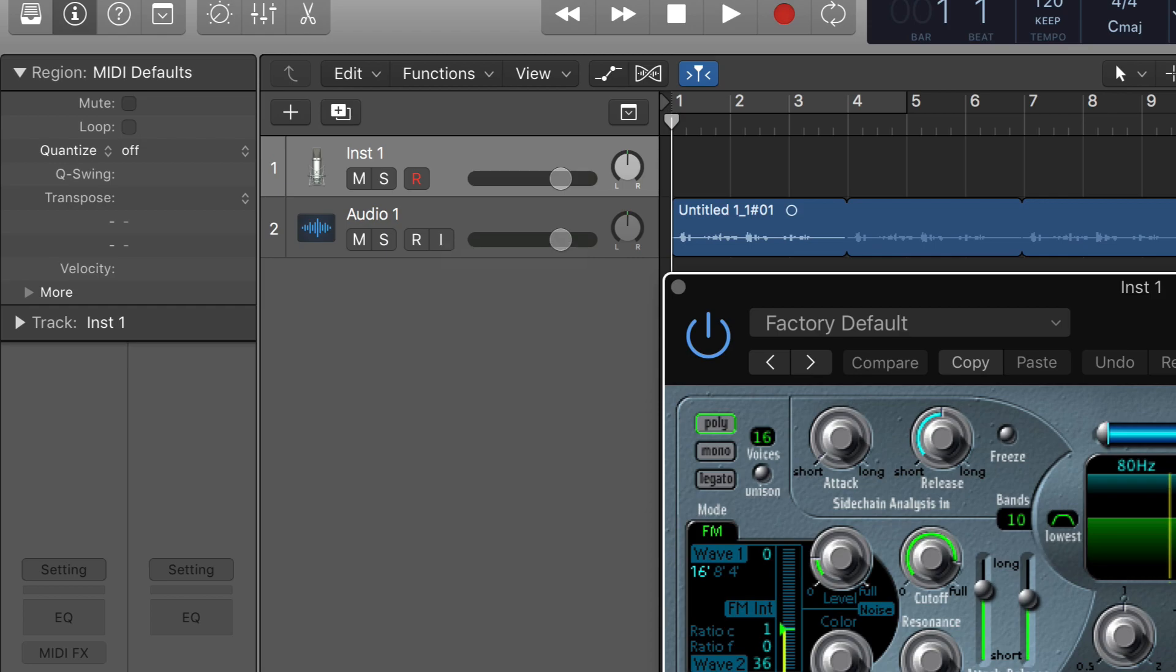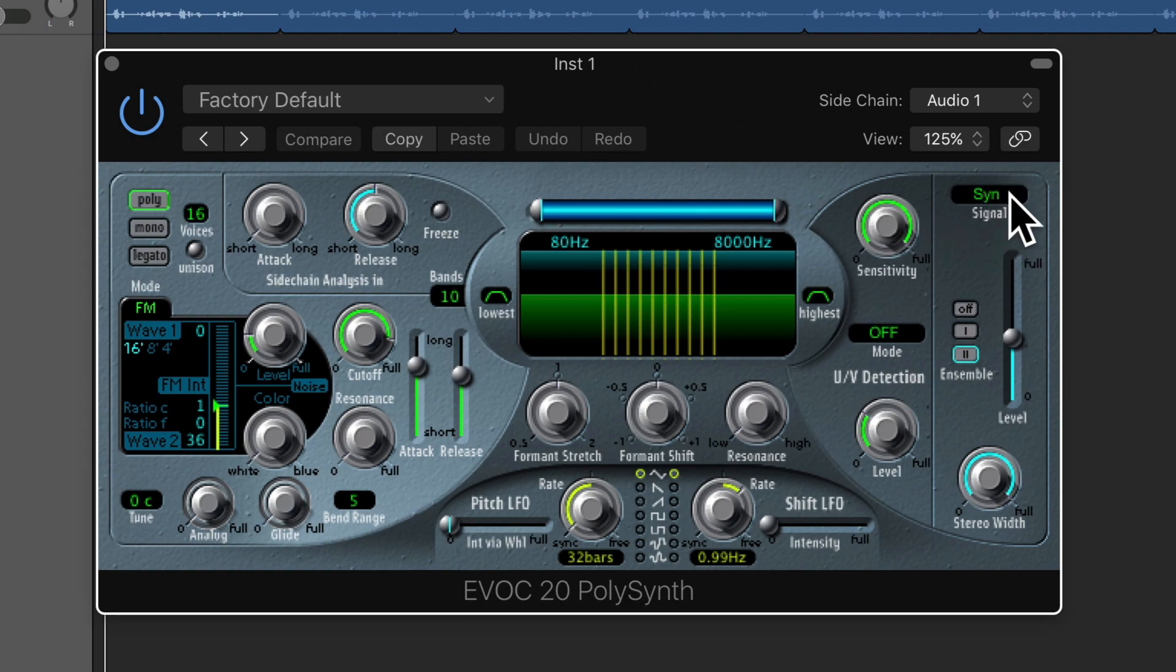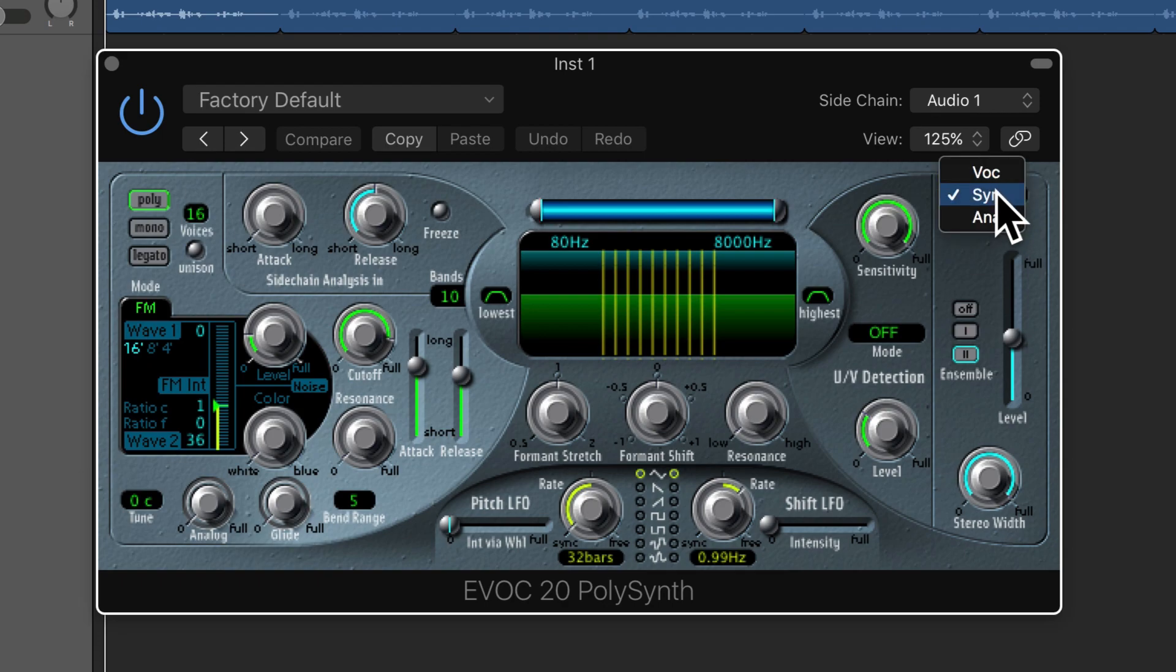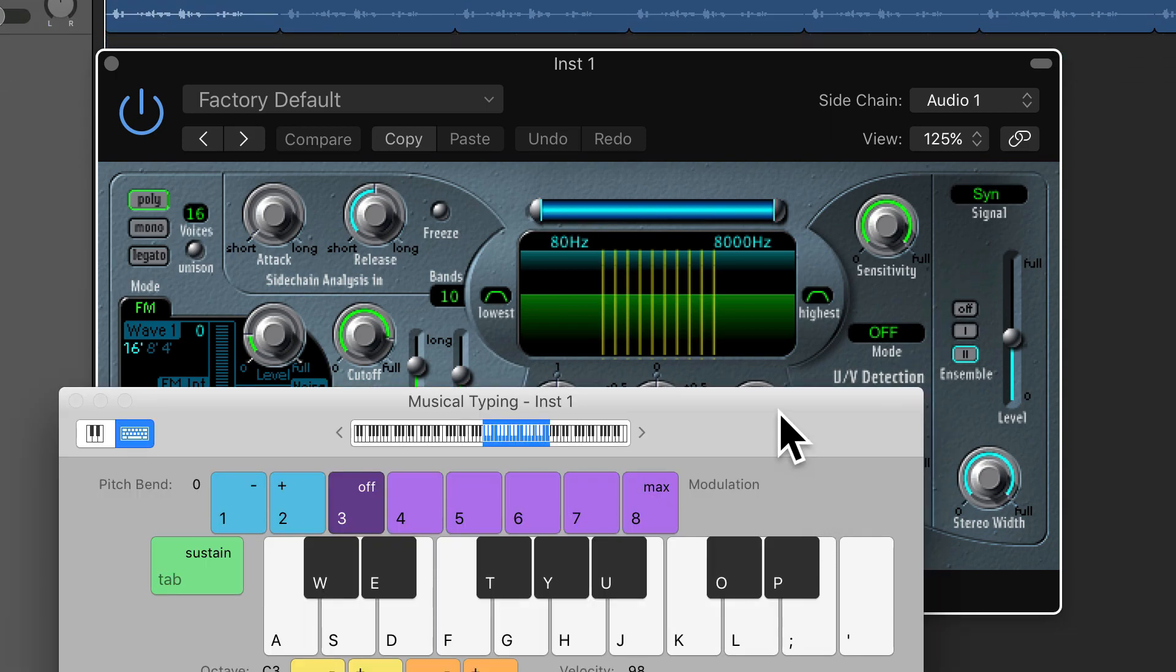And now I'm going to play back the loop as I play the synth. But first of all, I'm going to switch the signal on the top right hand corner of the synth here to vocoder. If I just leave it on synth, it's literally just the synth playing.